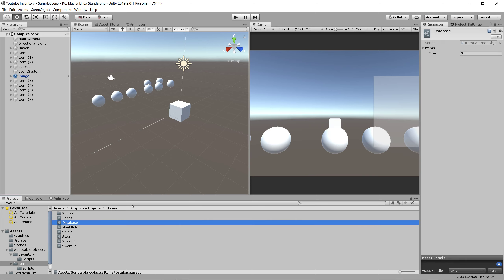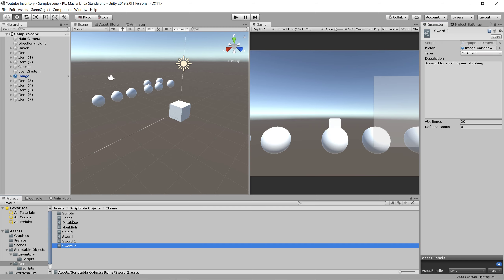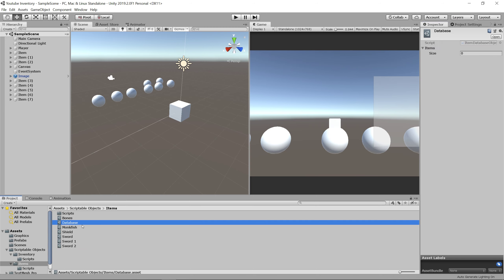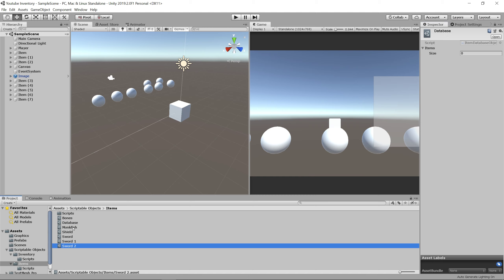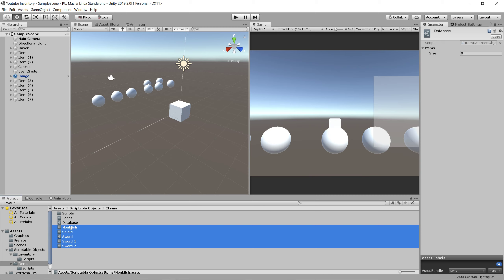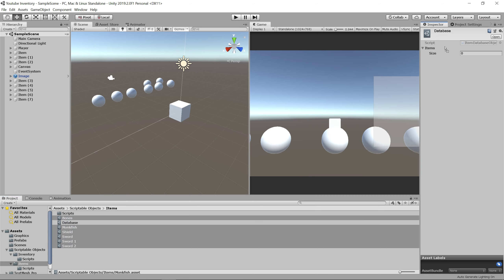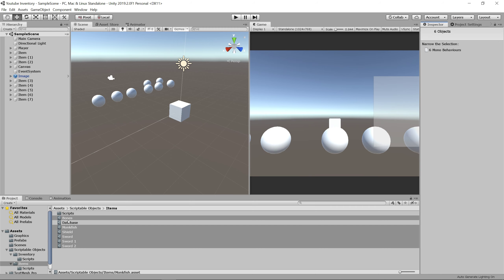You can see we have our database which has a list of items on it. Let's go ahead and populate it with all of the items we currently have in our game. The easiest way to do this is to click on your database object, click the little lock button — it'll keep your inspector from changing — then highlight all of your items and drag and drop them straight into the items array. Now you can unlock the window.